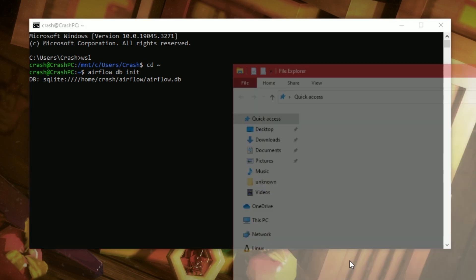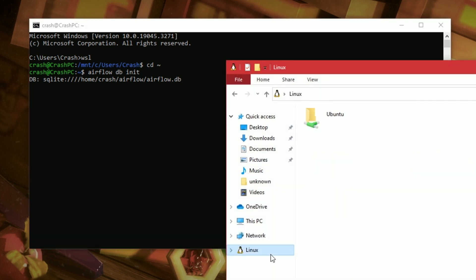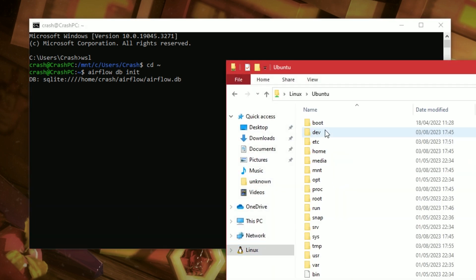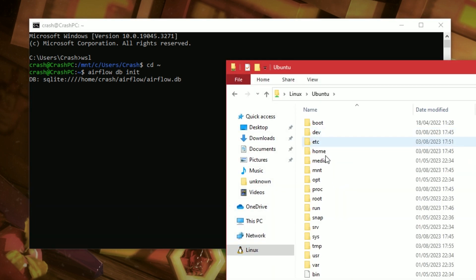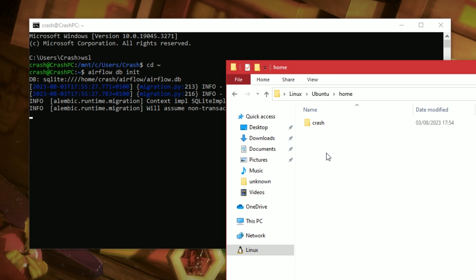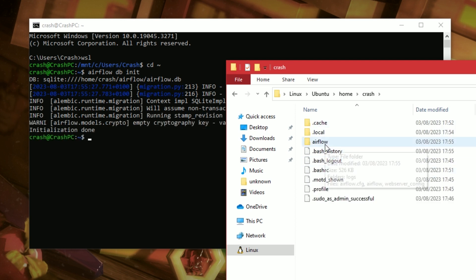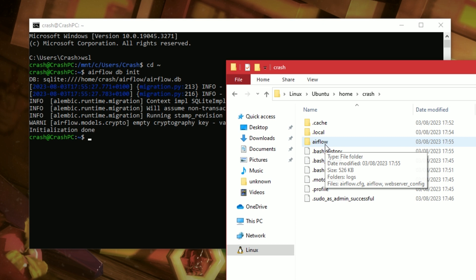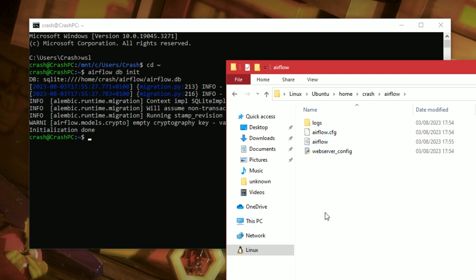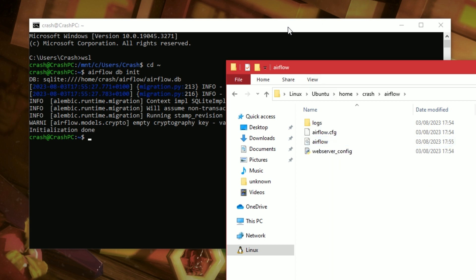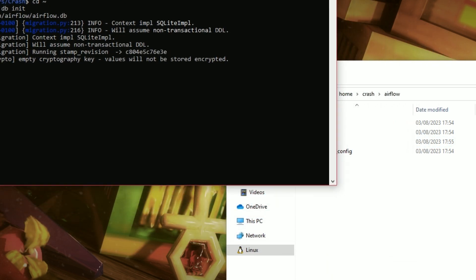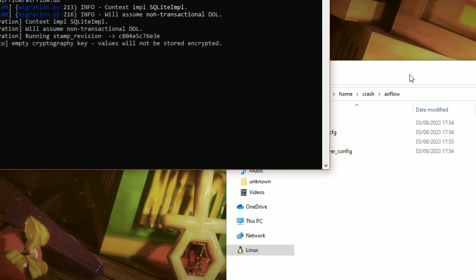And we're going to type airflow db init to initialize the database in Airflow. Now, if we jump to our Linux system and we go to that home crash directory, I can see my Airflow folder is being created here, which is amazing. Nearly there. Nearly there.